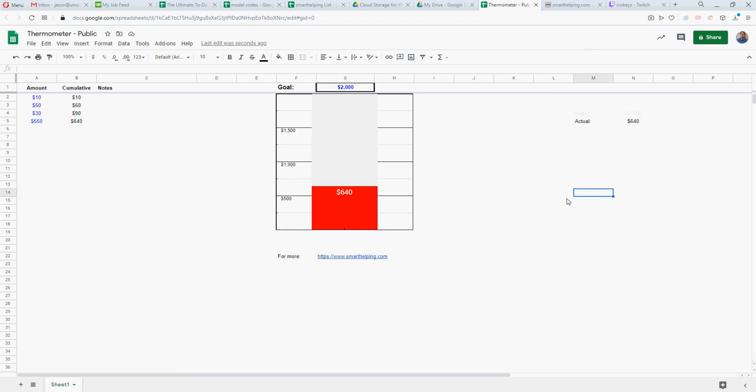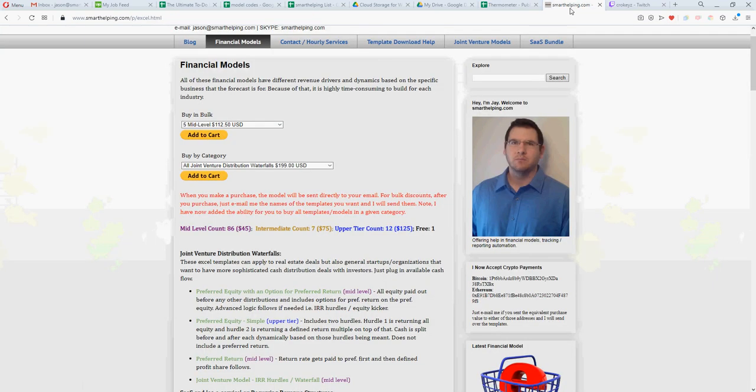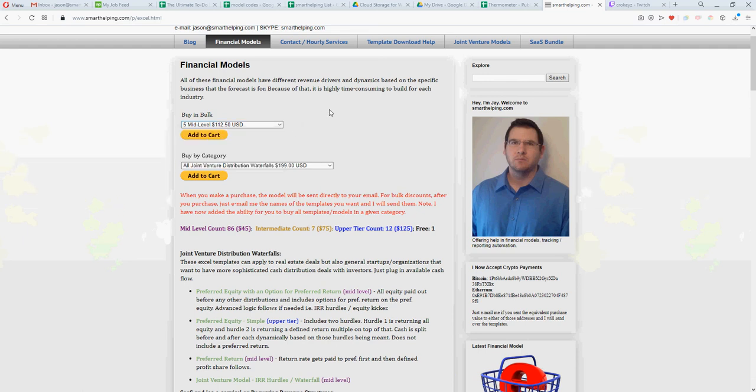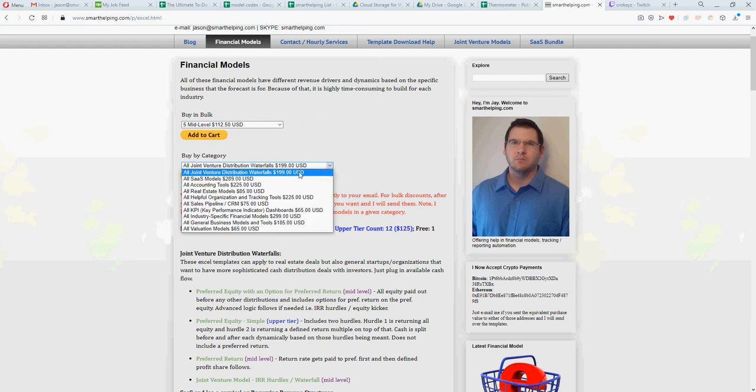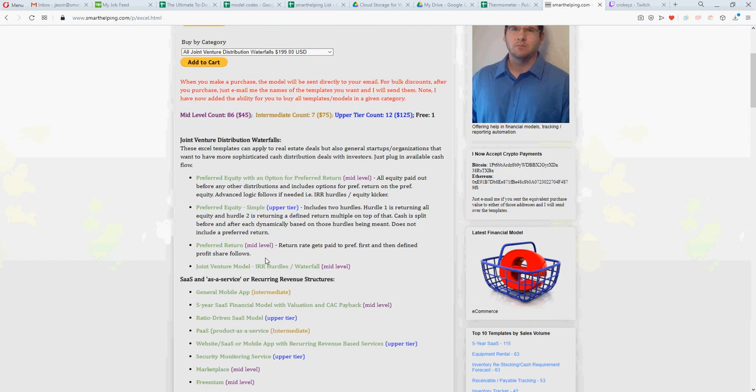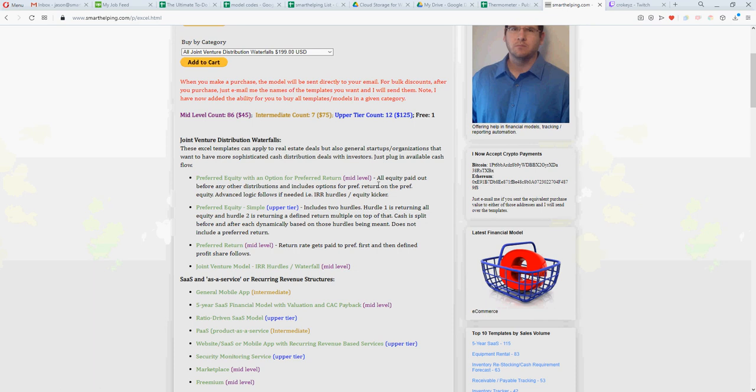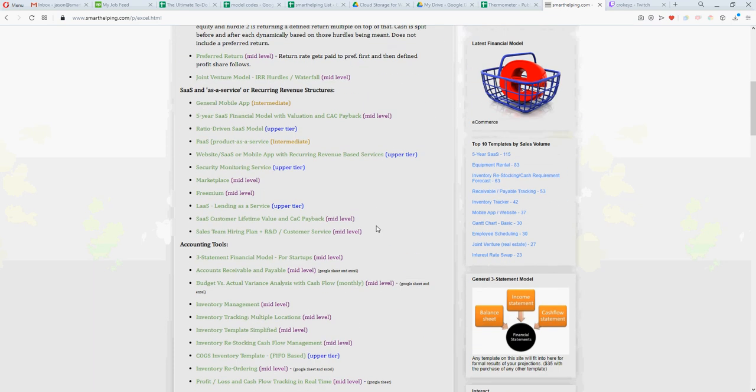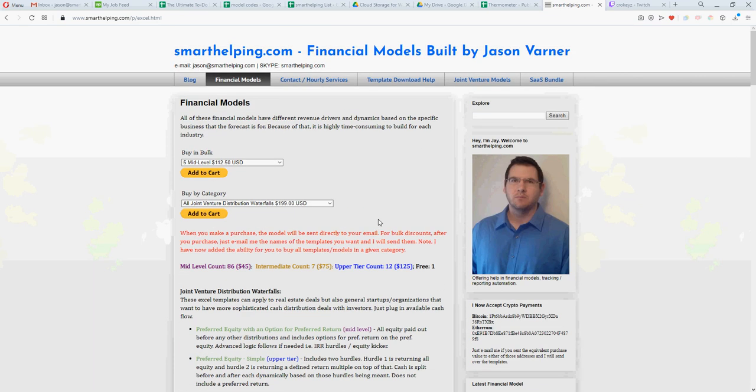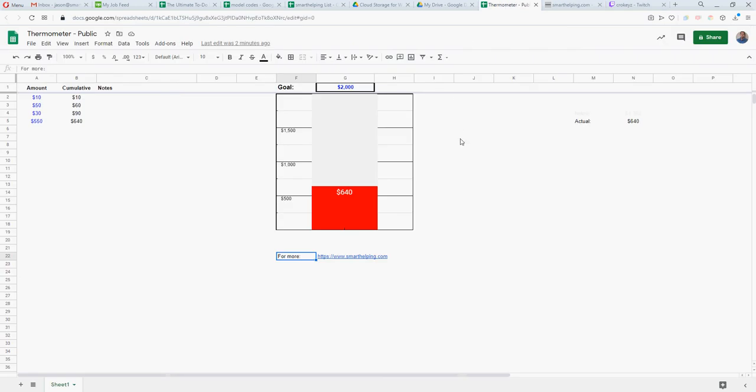But some of the things I've been doing at smart helping.com are creating new bundles for categories to make it easier if you want certain things. And we'll just continue. I do accept crypto payments now.